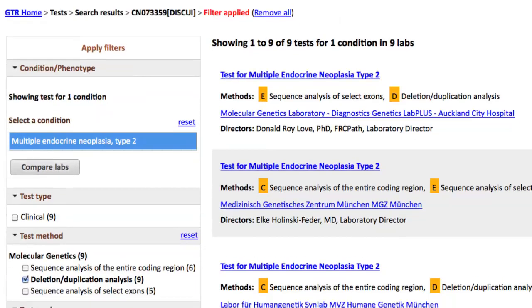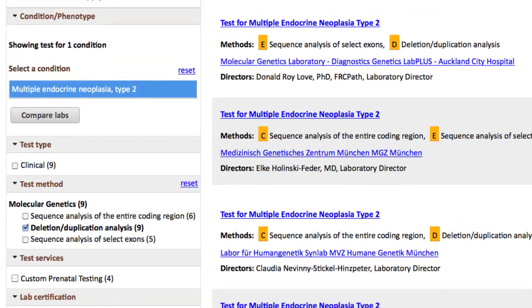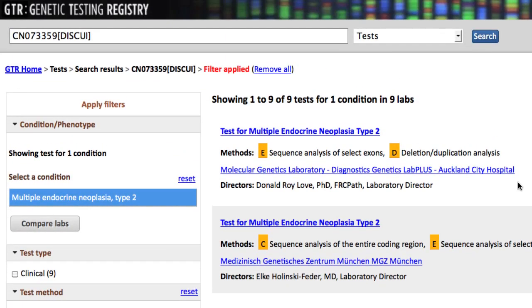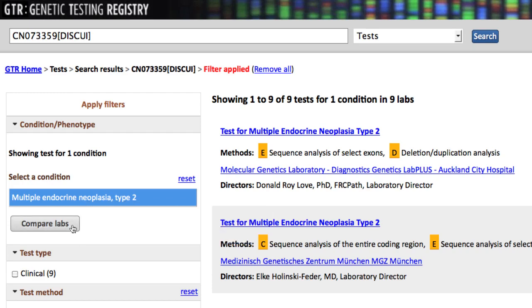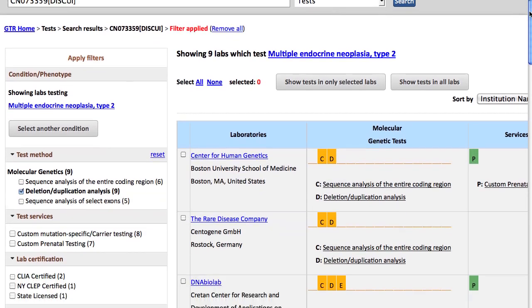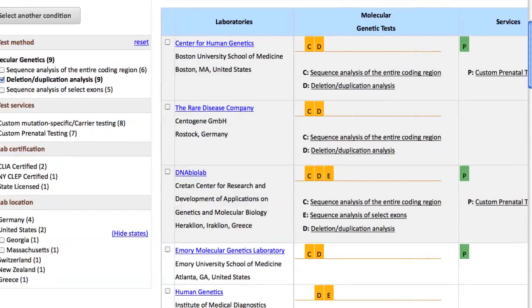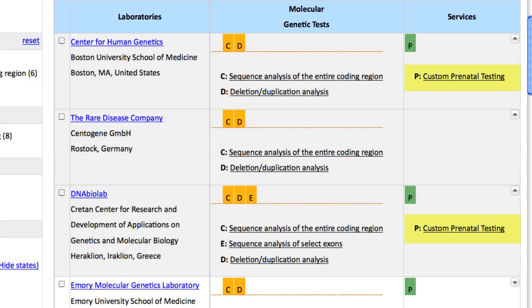I could limit this set even further by using the filters on the left, or use the Compare Labs function to help me choose among the providers. Now for each lab, I can see the methodologies they provide for MEN2, and whether or not they also provide custom or family-specific carrier or prenatal testing.